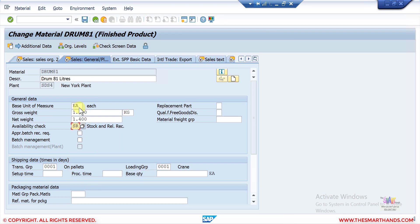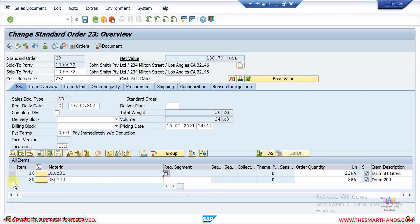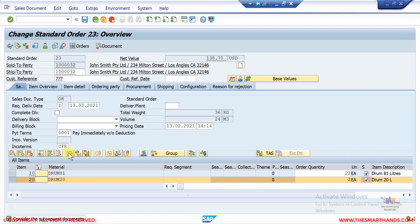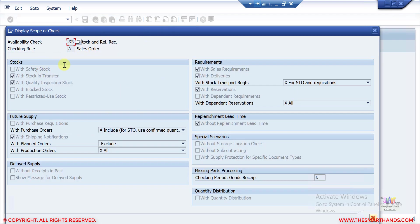This setting influences how the ATP should be done. For example, in an existing sales order, the system automatically performs the availability check in the background, but you can also do it manually. To do it manually, you select the line and click the icon. Here you can see the system is proposing a new date, and when you go to the scope of check, you can see how the system looks for the availability of a product. Because this material is linked to SR, you can see the SR setting here.